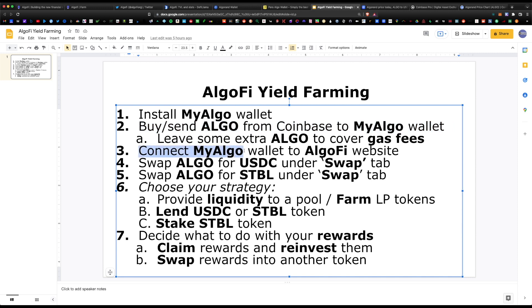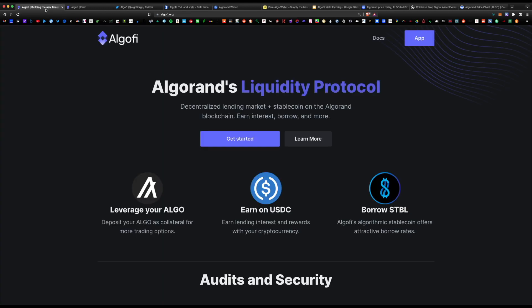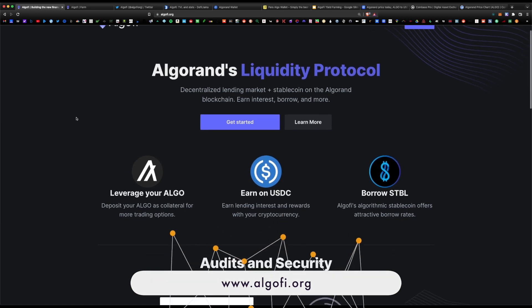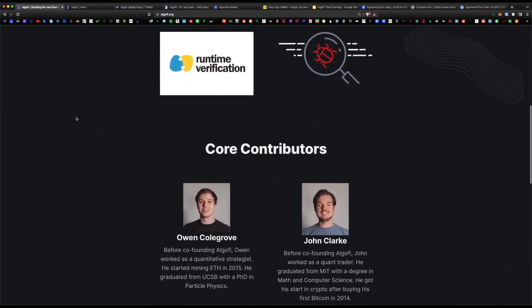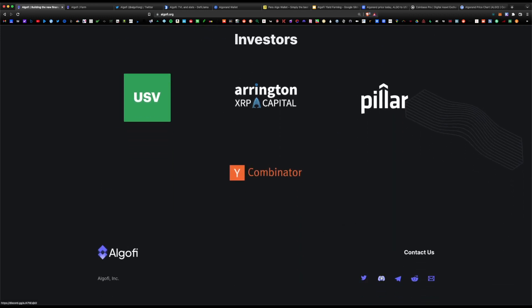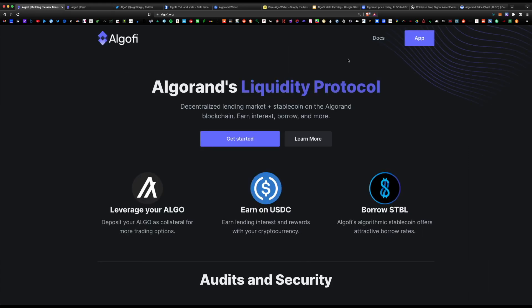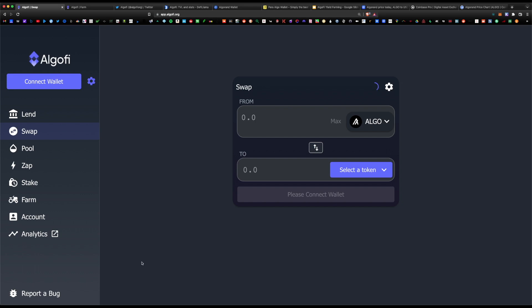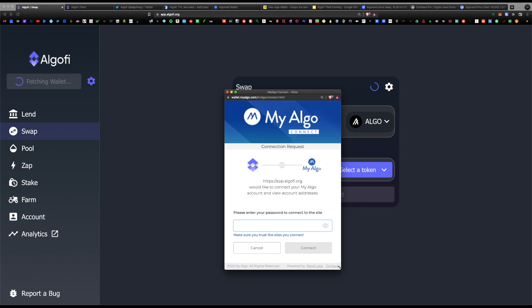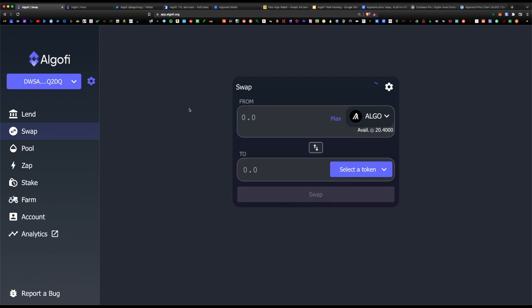Now that that's completed, the next step is to connect the MyAlgo wallet to the Algofi website at algofi.org. This is the home page where you can read about what's happening under the hood, the development team, investors, and their official Twitter, Discord, or subreddit. Click on app at the very top — this brings you to the swap page. Hit connect wallet, select MyAlgo wallet. It will ask for a connection request — approve it and hit connect.